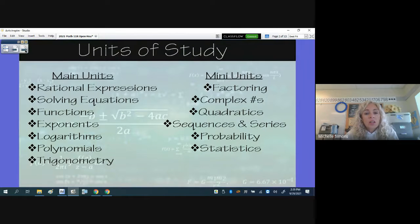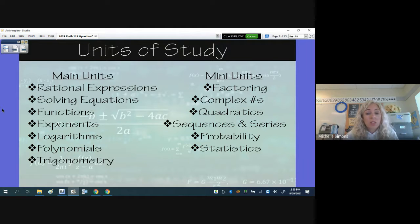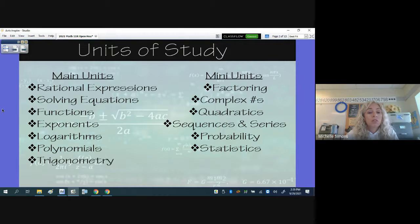This year we have these main units of study. Rational expressions is the unit that we're currently in. We will be solving equations next — different types of equations — then functions, exponents, logs, polynomials, and trigonometry.